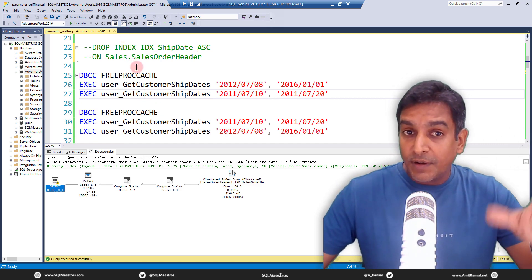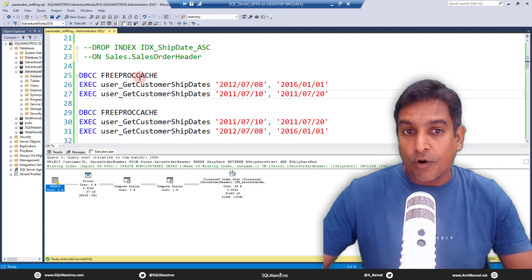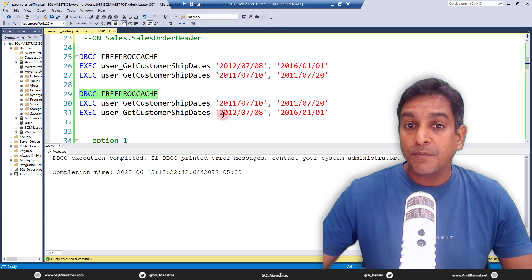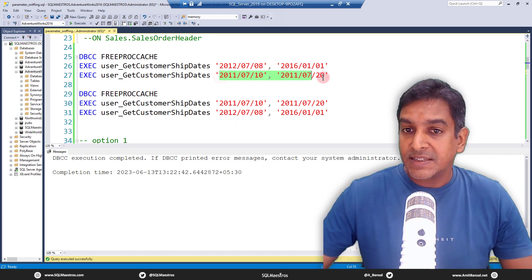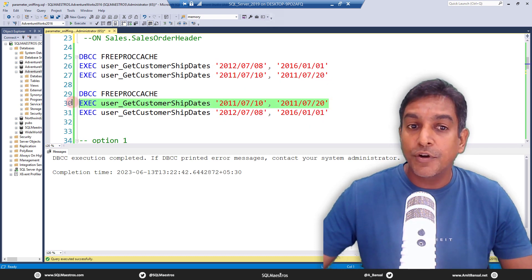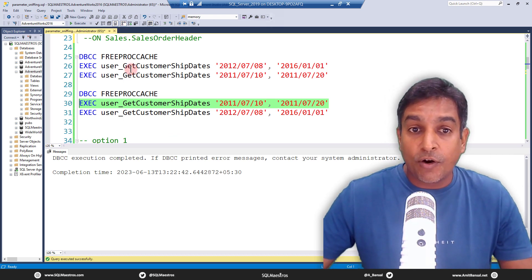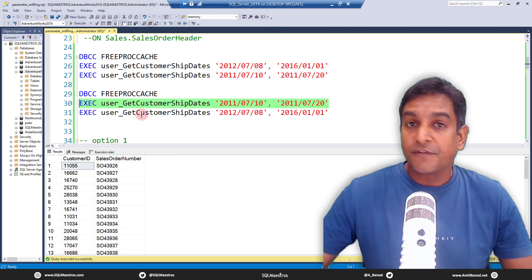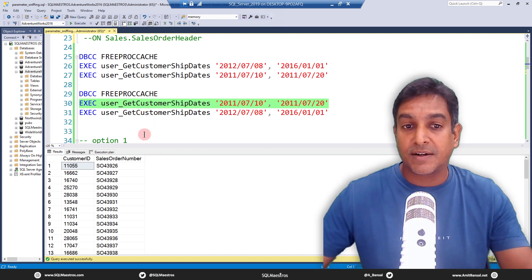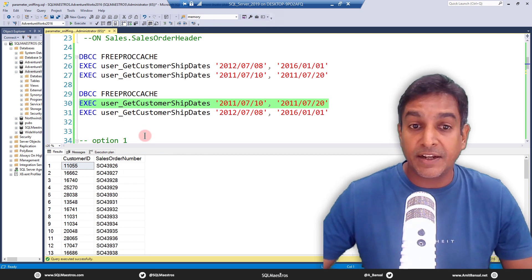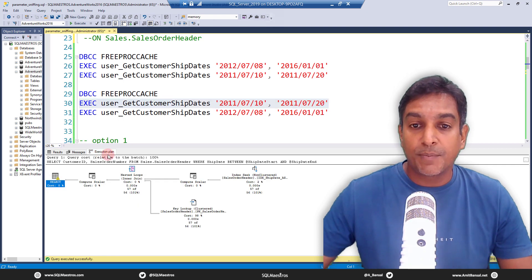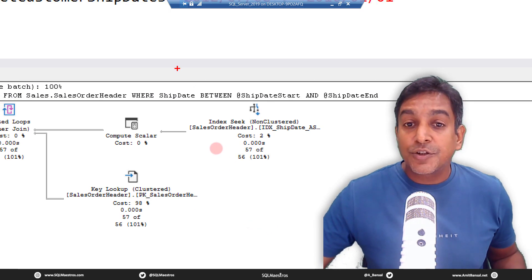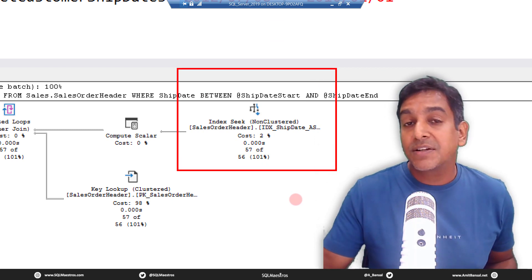Now let's add a twist — this is where you see where things go wrong. Free the proc cache again, and this time we flip the order: run the 10-day query first and the four-year query second. The plan cache is clear, so there's no cached plan for this procedure. Fresh compilation, fresh execution plan creation, and the optimizer has full opportunity to find the best operators. Jump to the execution plan — for 57 records the optimizer decides to seek, and this is the right, cost-based decision.